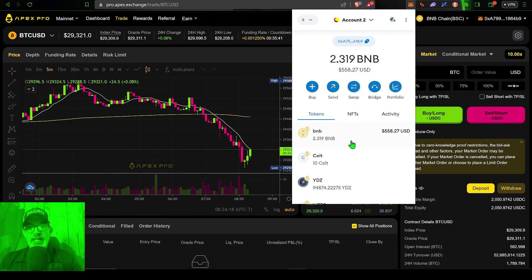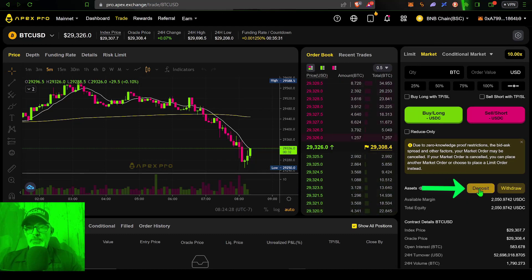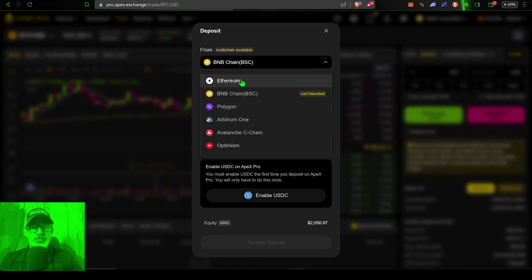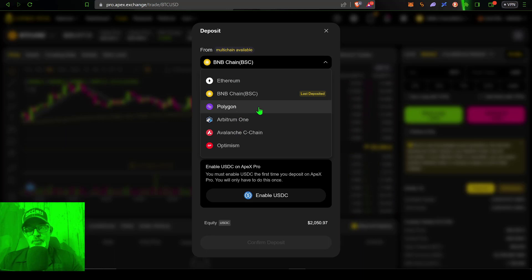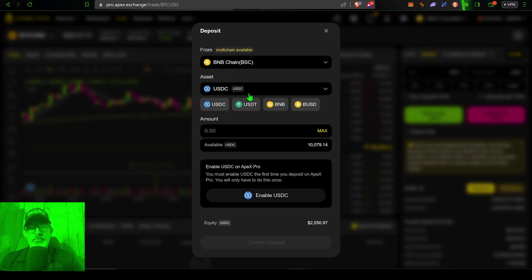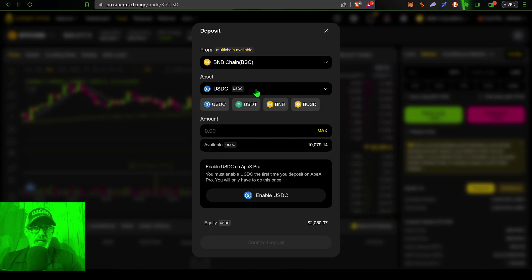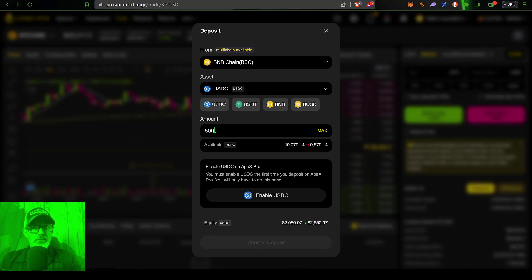Now that your MetaMask wallet is connected, you've made sure you have the native token to pay fees — in this case BNB — and you have some USDC, you can make a deposit. Just drop down to the deposit button and give it a click. Select the chain you want to deposit from — you can see a variety of chains available — and we are using BNB. The asset I want to deposit is USDC; you can select from a variety of assets, but USDC is the coin I need to pair with these perpetual contracts. Then select the amount — in this case I will deposit 500 USDC.